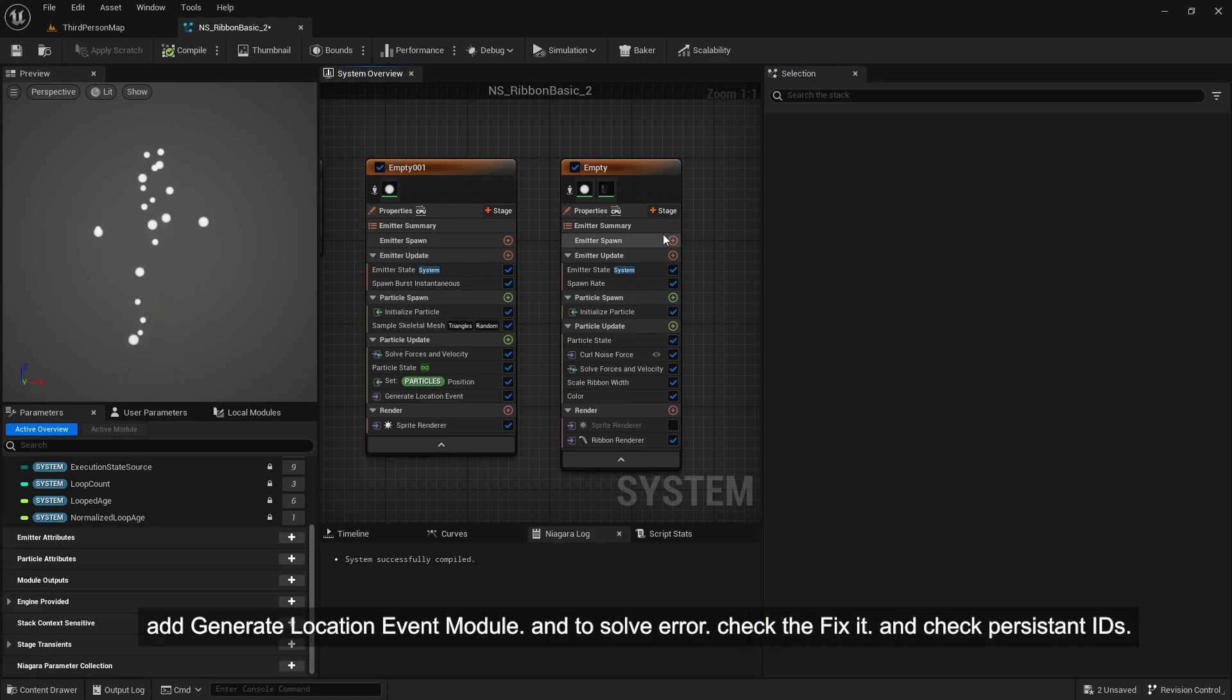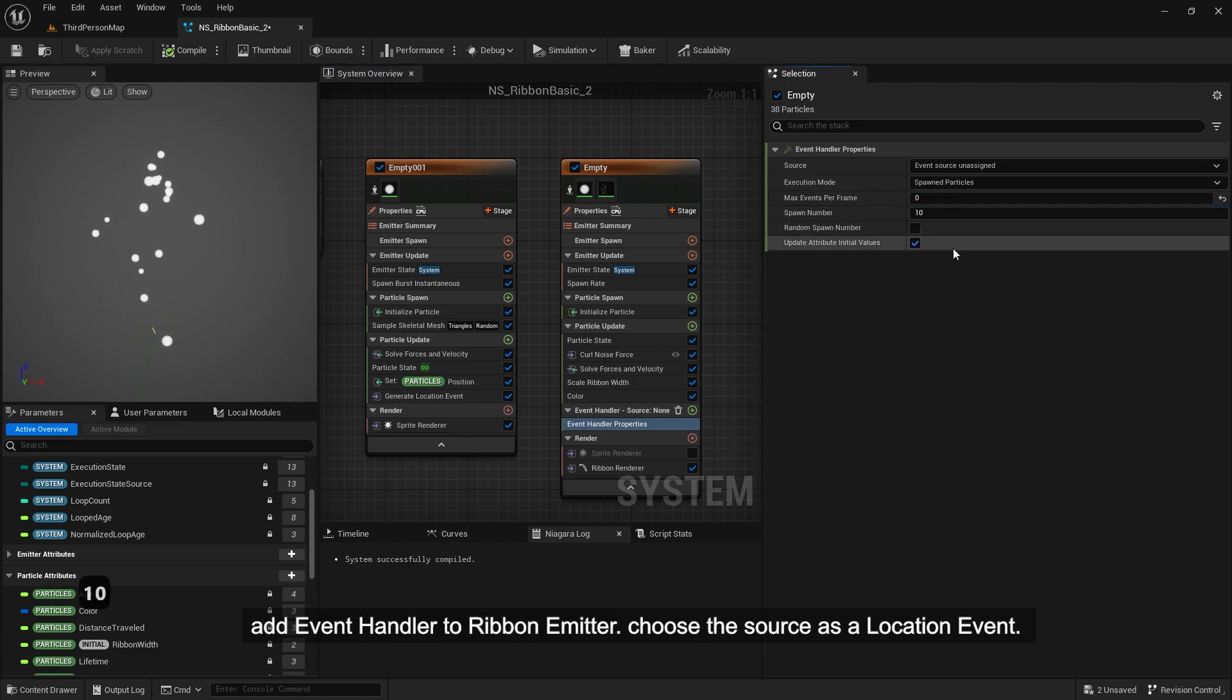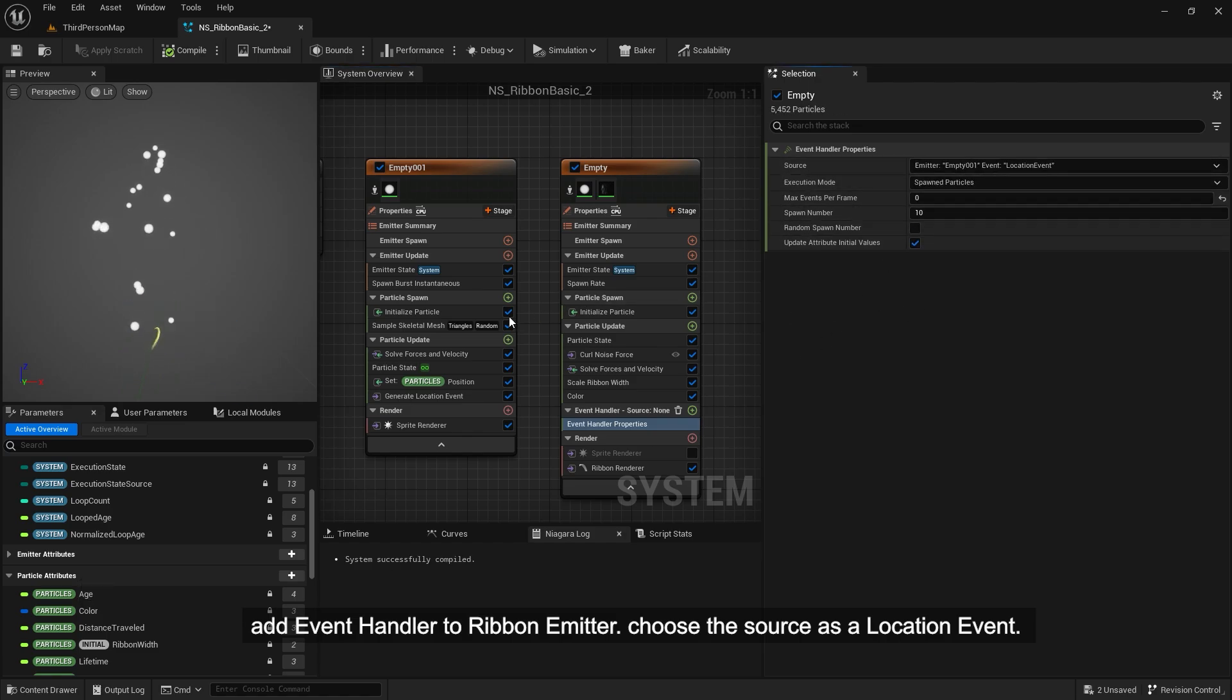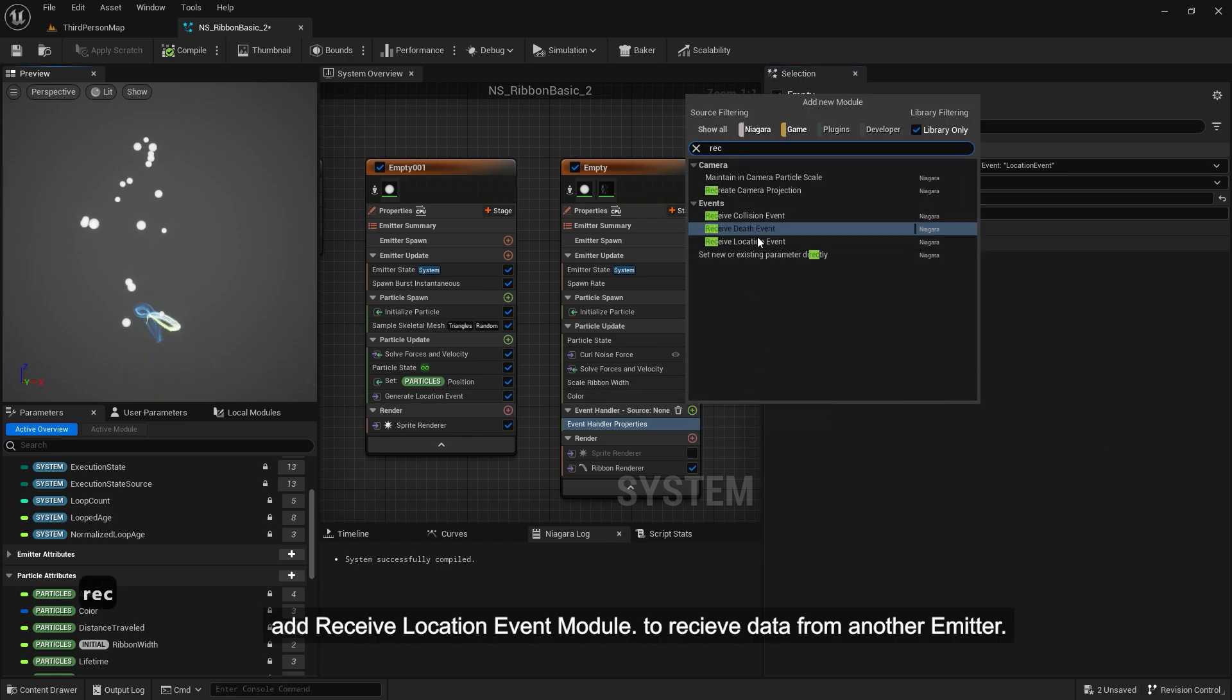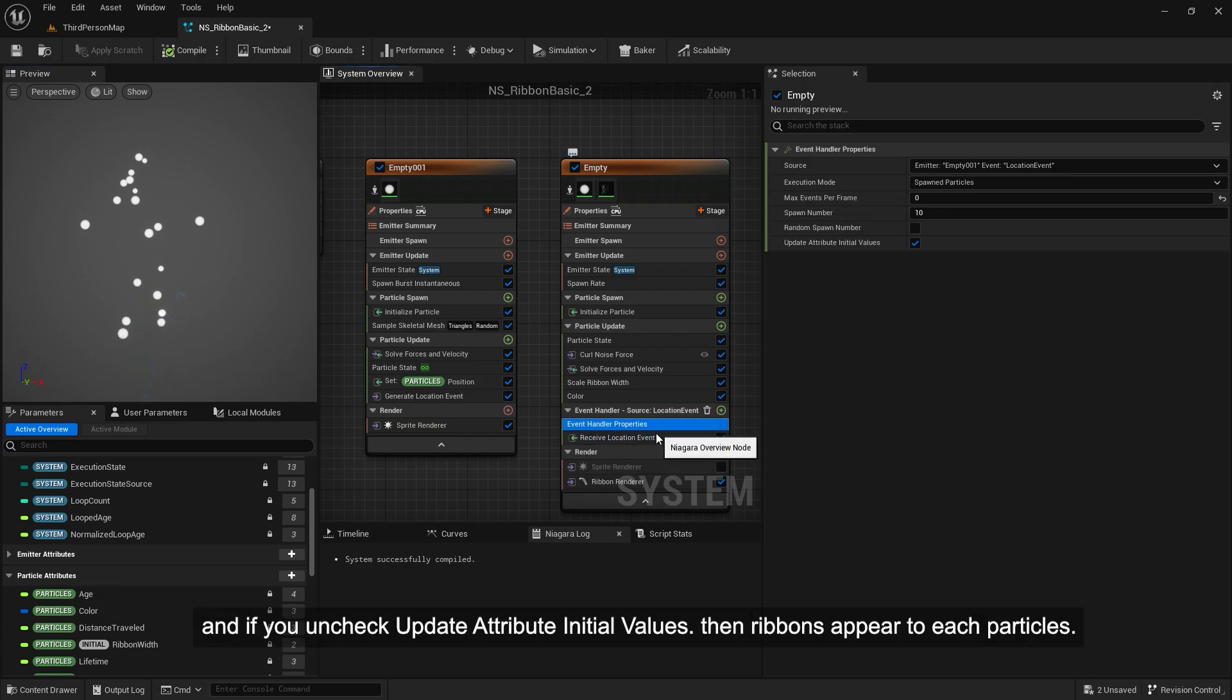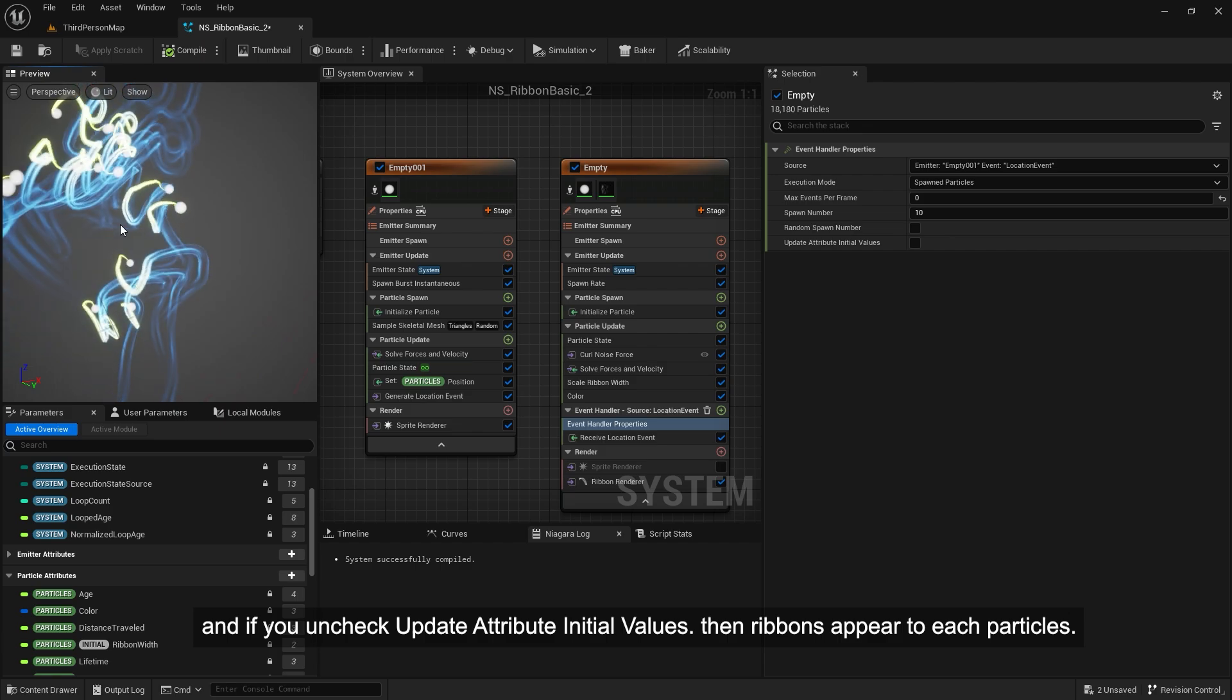Add event handler to ribbon emitter. Choose the source as a location event. Add receive location event module to receive data from another emitter. And if you uncheck update attribute initial values, then ribbons appear to each particle.